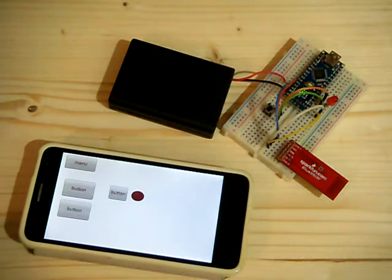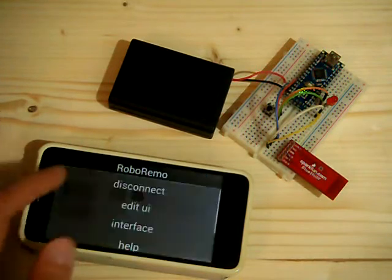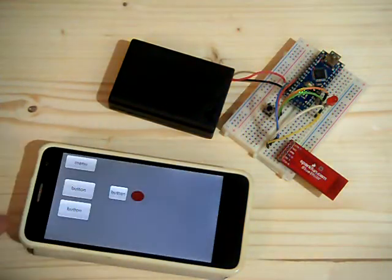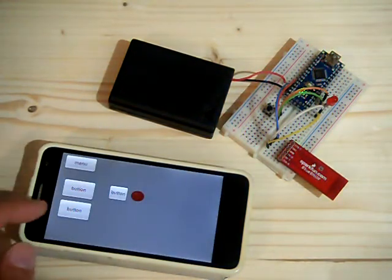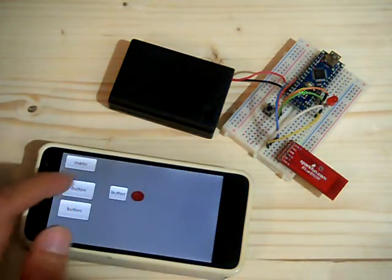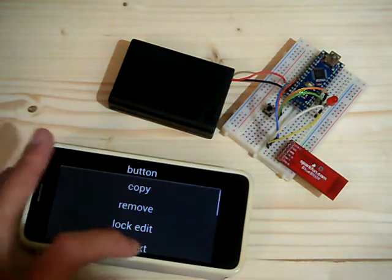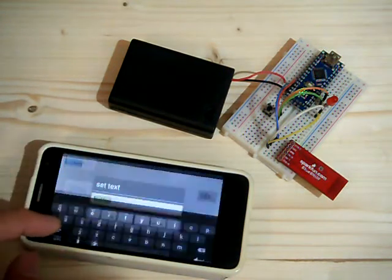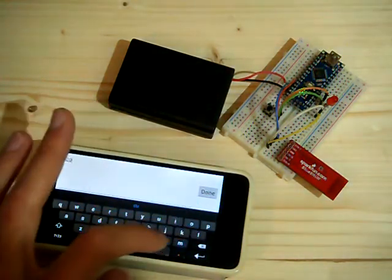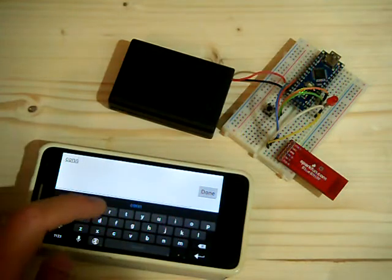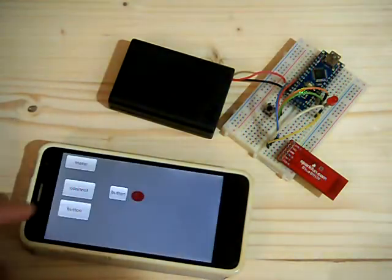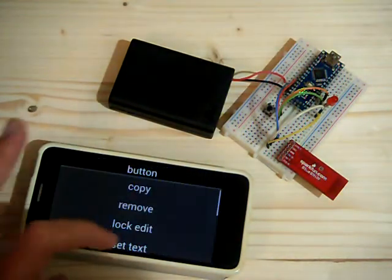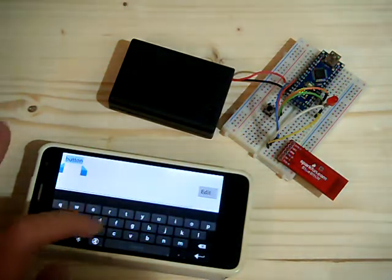Now one more thing. I'll edit the interface and set the button's text. So this one will be connect and this one will be disconnect.